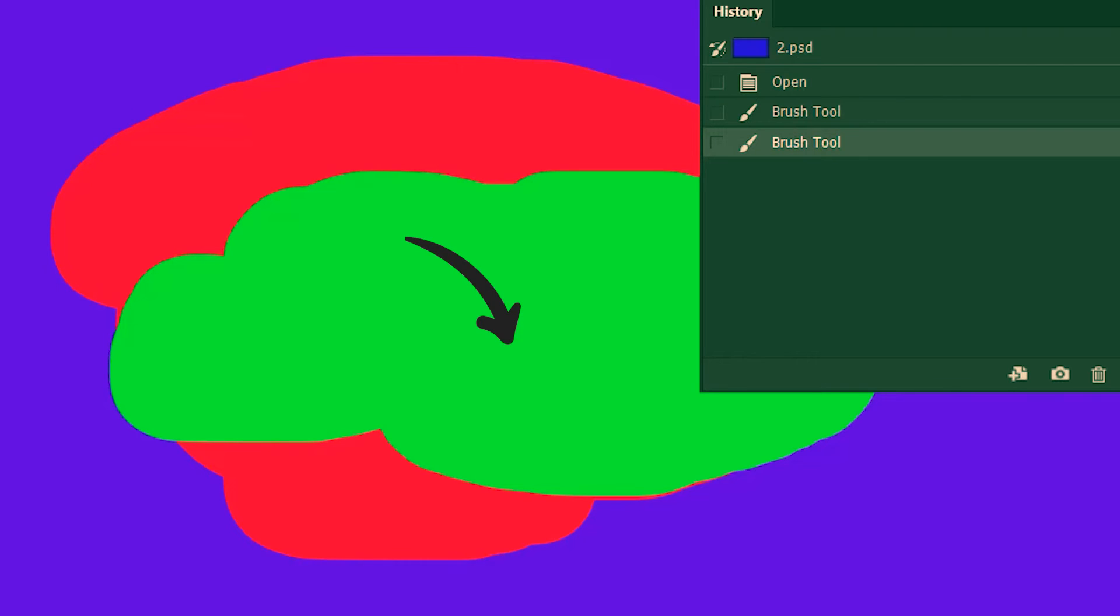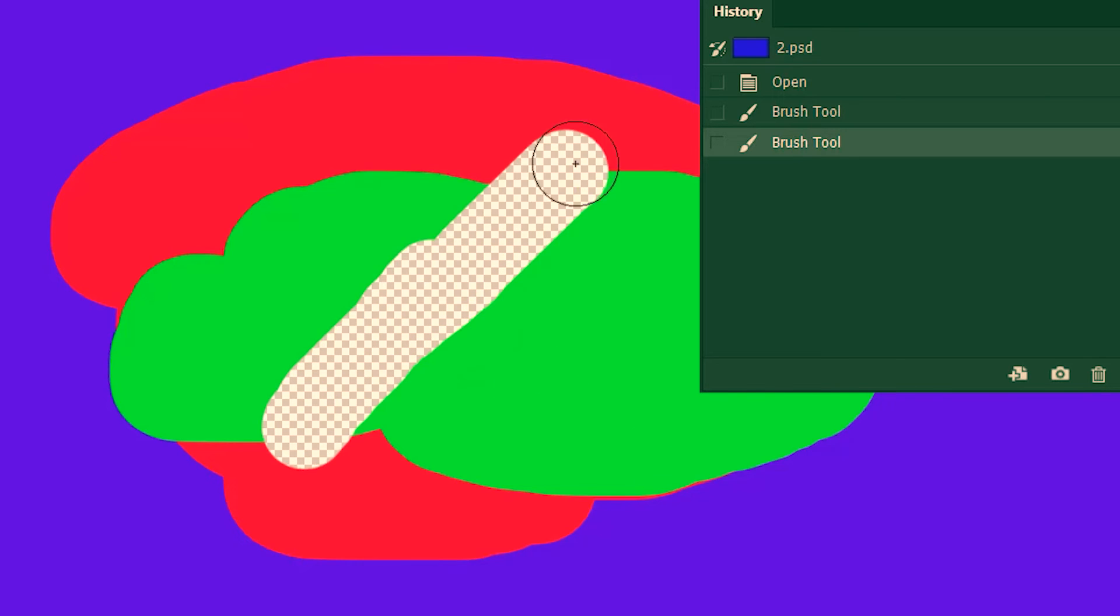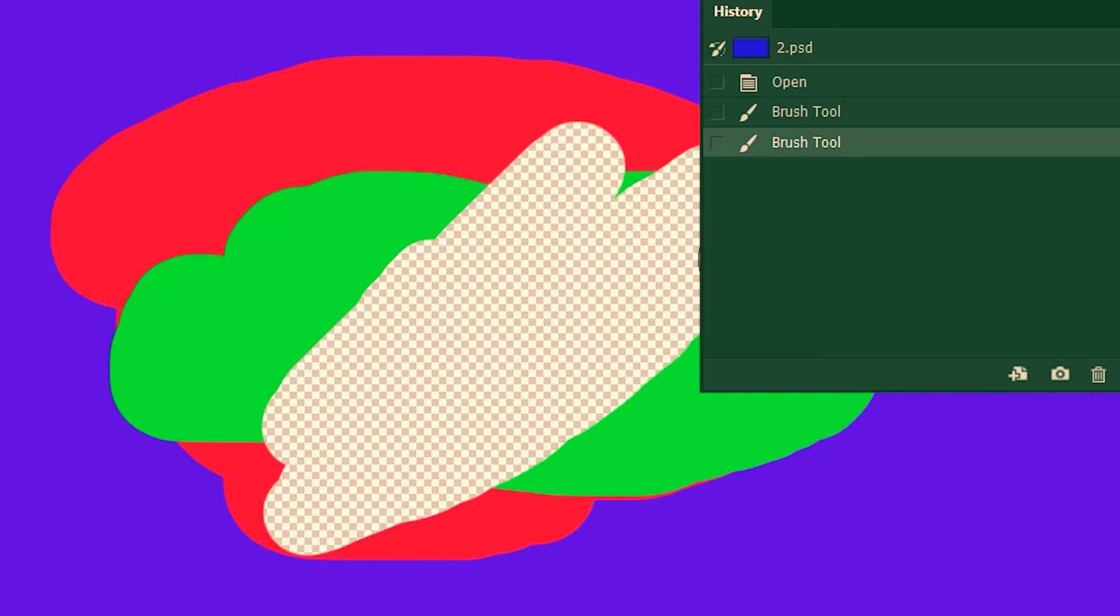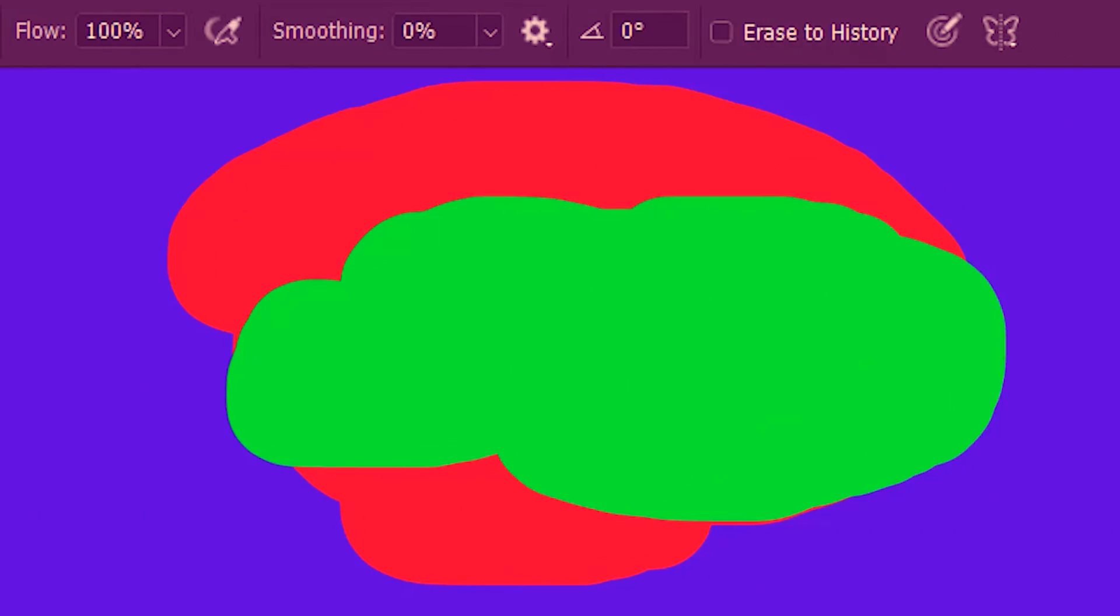Now suppose I want to erase a portion in this region and want the red color back. Can we do that? Well let's take the eraser tool and find out. But it's getting rid of all the pixels isn't it? So what do we do? We check erase to history.